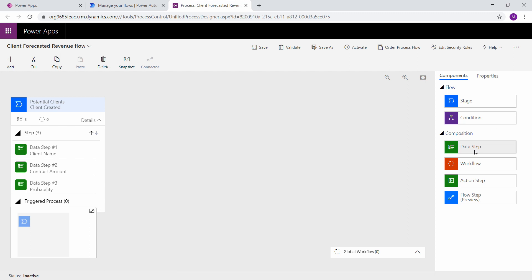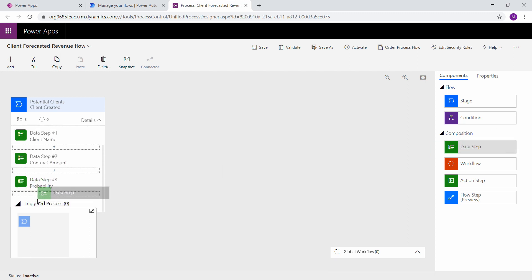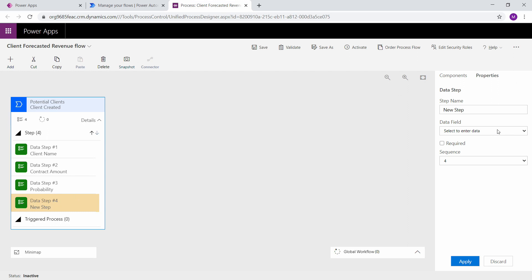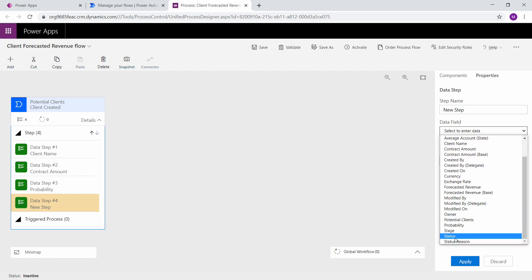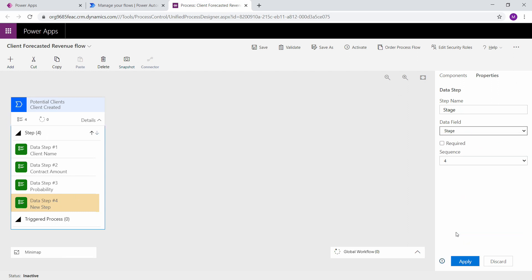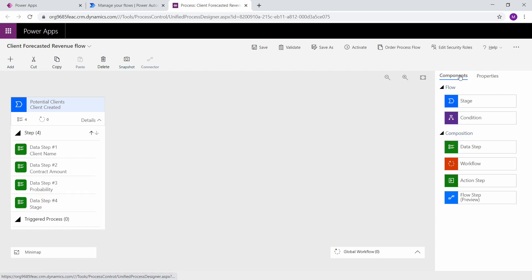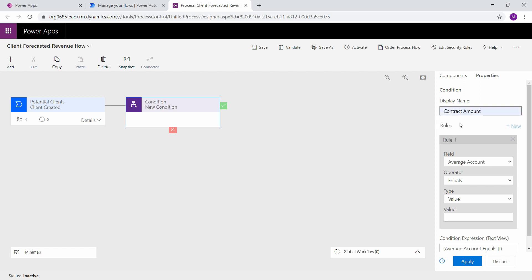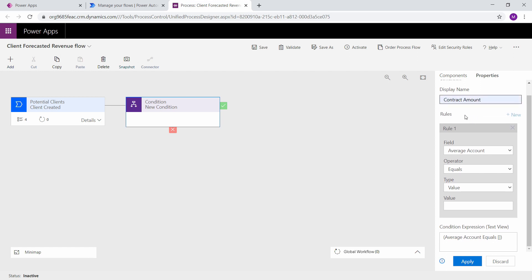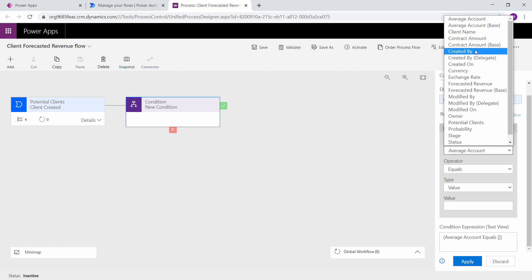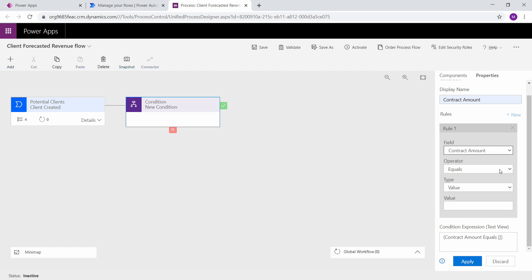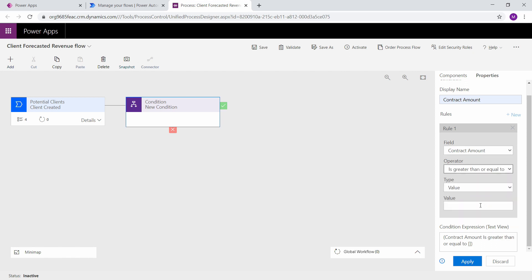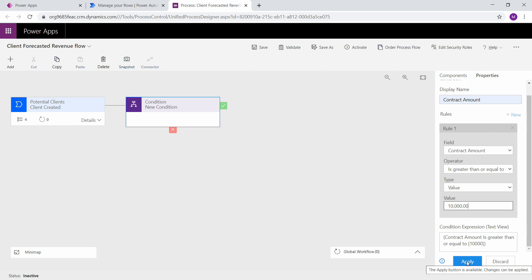And our last piece of data is going to be the stage. And click apply. So the next thing that we're going to do is we're going to add a component. And this is going to be a conditional statement. Condition statements are if then statements. If this happens then do this. So my new condition is going to be for the contract amount. I'm going to create a rule over here on the right that says if the contract amount is greater than or equal to ten thousand dollars and click apply.